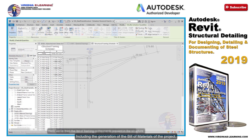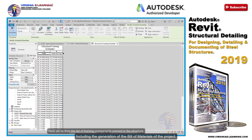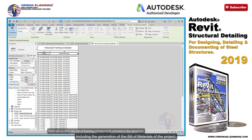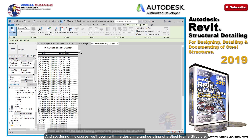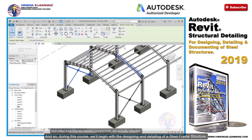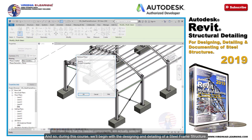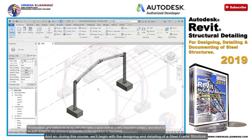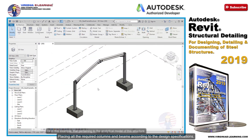Including the generation of the bill of materials of the project. And so during this course, we'll begin with the designing and detailing of a steel frame structure, placing all the required columns and beams according to the design specifications.